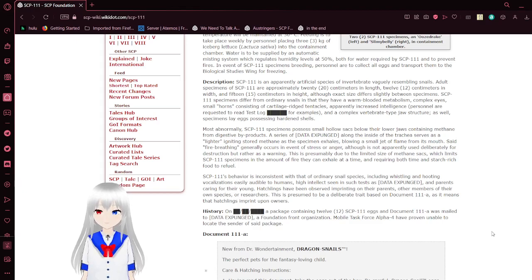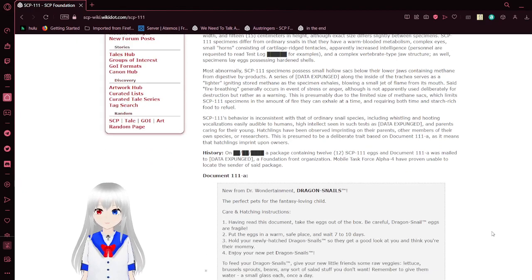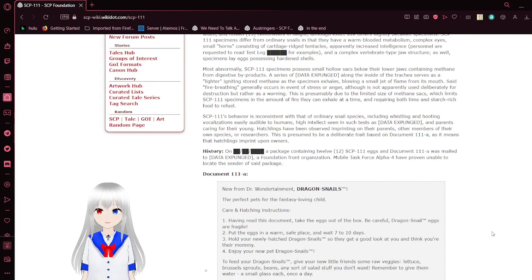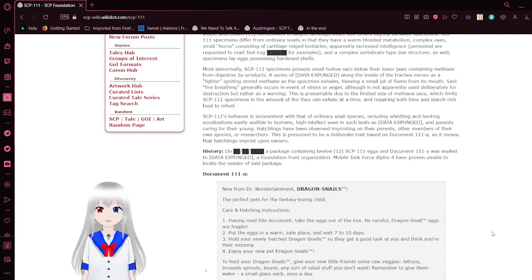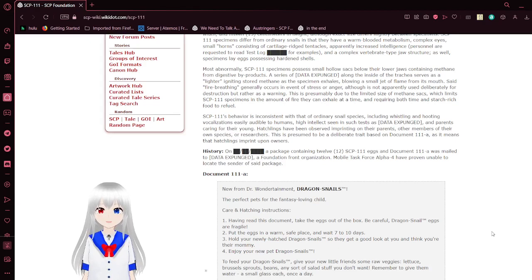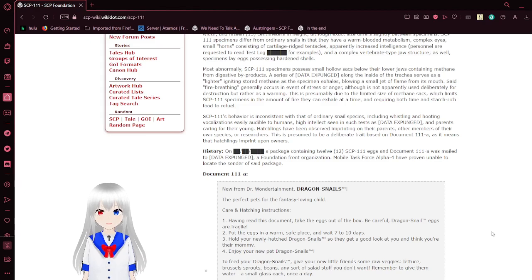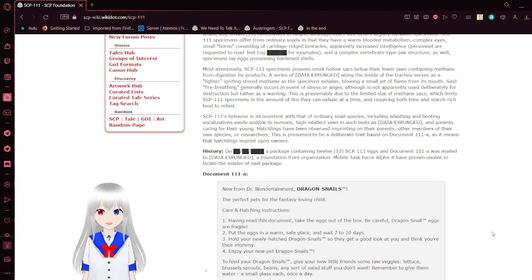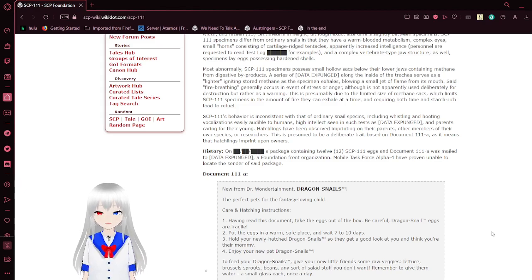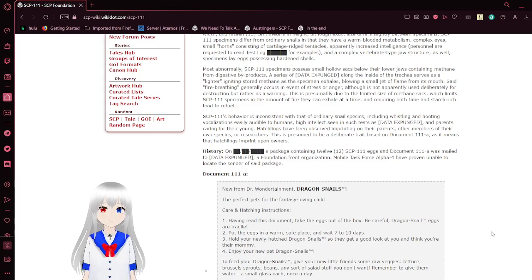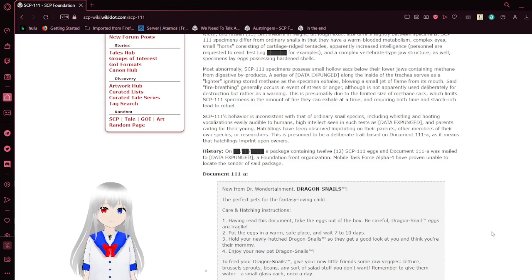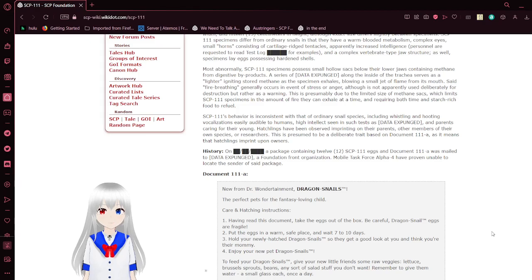Most abnormally, SCP-111 specimens possess small hollow sacks below their lower jaws containing methane formed from digestive byproducts. A series of flint protrusions along the inside of the trachea surface act as a lighter, igniting the methane as a specimen exhales, blowing a small jet of flame from its mouth.